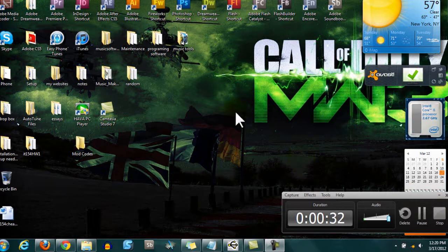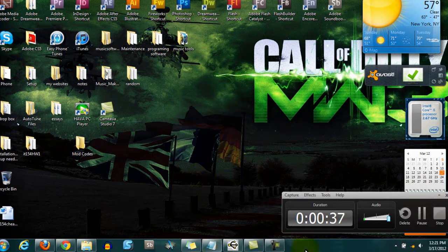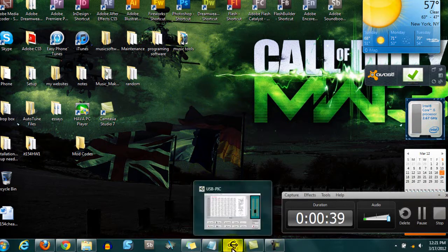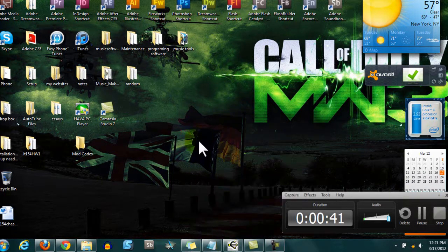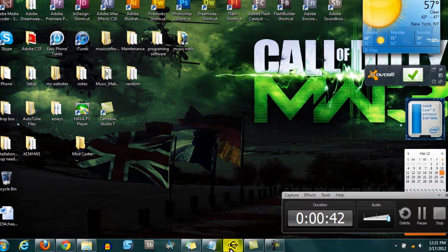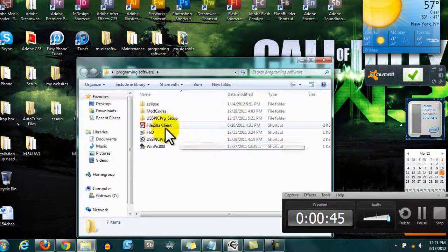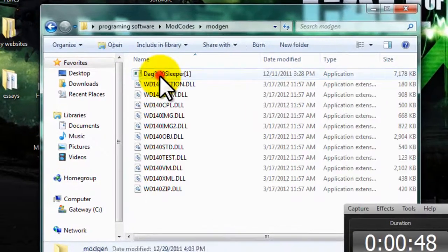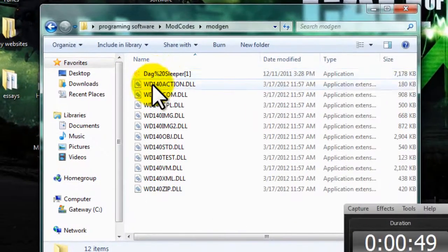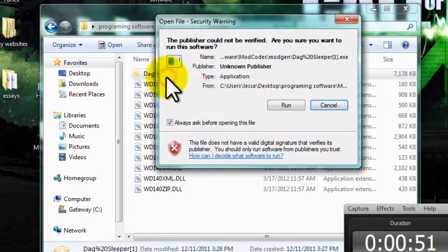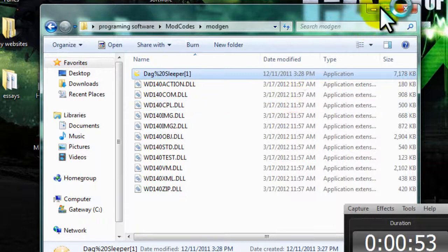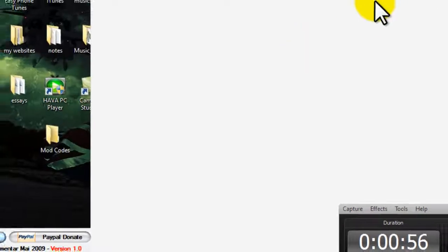Okay so first off you're going to need, now I'm not going to teach you how the coding works, but I will show you a program that automatically creates a code. So what you will need is this program right here which I will put in the description a link to download it.